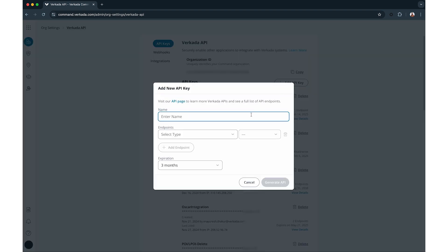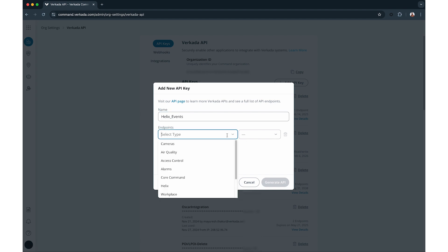Provide a name for the API key to simplify management. It is best practice to create API keys only when necessary and to reuse them across applications whenever possible. After naming the key, define its permission scope based on the endpoints it will access.